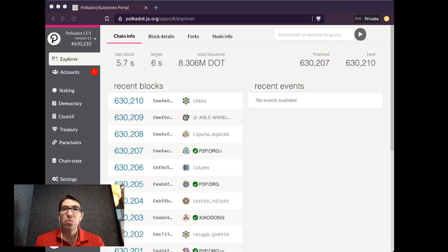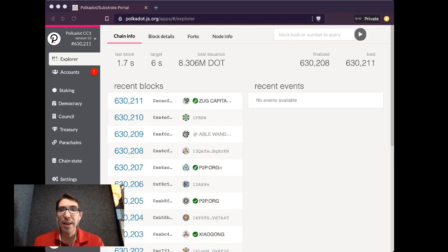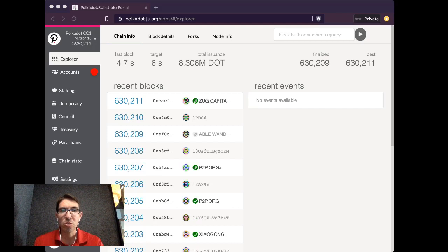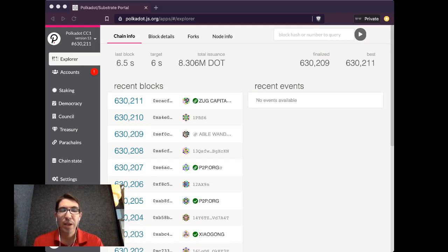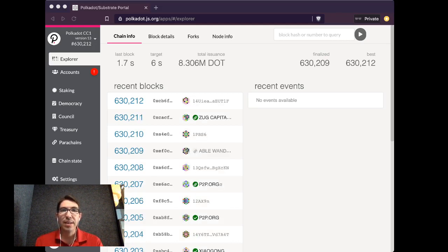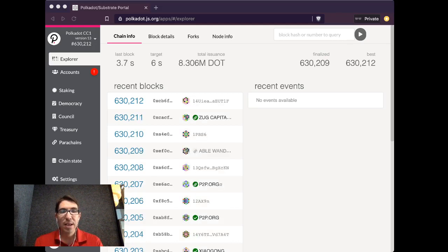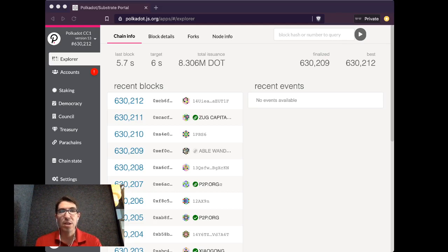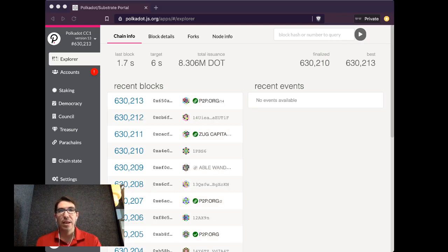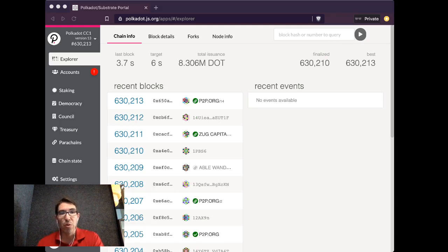So before we begin, please make sure that you have access to that Ethereum account and that you have internet access and that you have some way of signing a message with your Ethereum key.